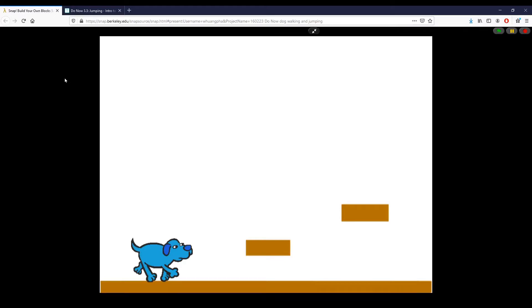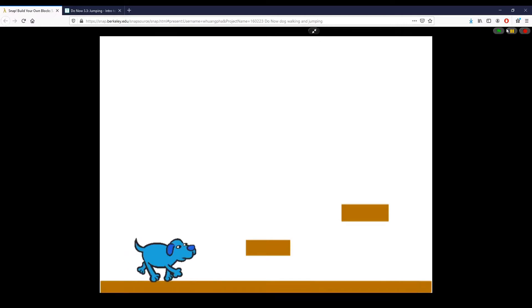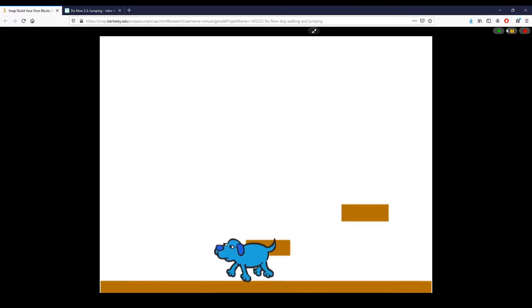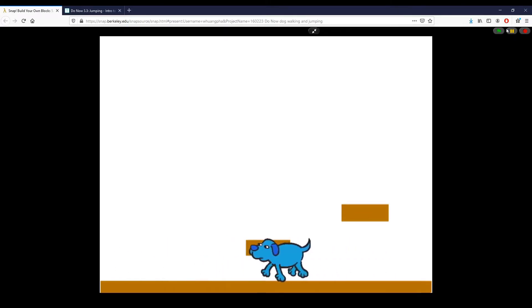All right everyone, so in this do now for 3.3 we are showing how we can use custom blocks in a small example script. Right now you can see this is a finished version of what we're about to create. You can see right there in the bottom I have a dog who walks, and you can see that's kind of animated.